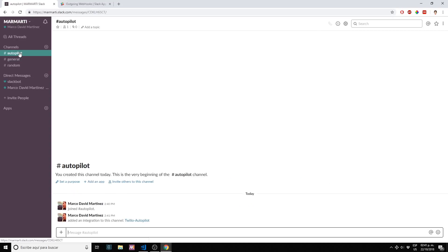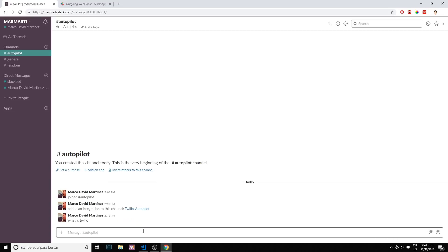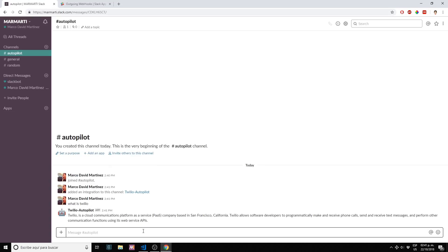If I go to my Slack chat window I have here now a new channel that was created, autopilot. If I go and ask 'what is Twilio' it should work. As you can see it's responding back as intended. Twilio is a cloud communications platform as a service. It's working. We can try something else. Let's just try Twilio and see if it's working.